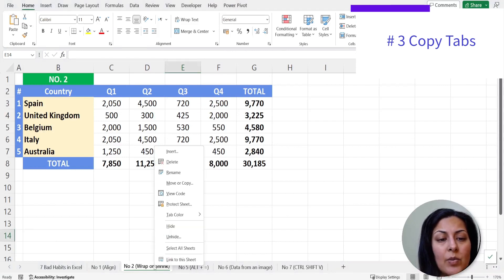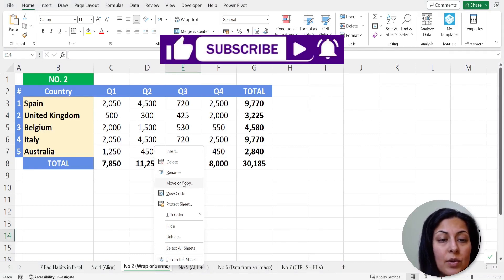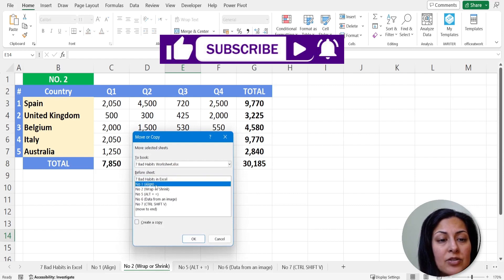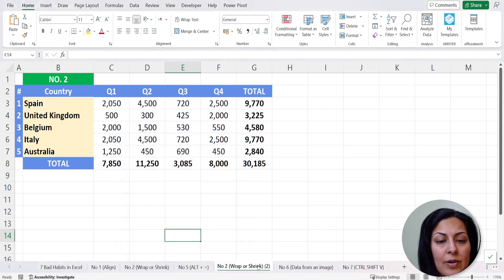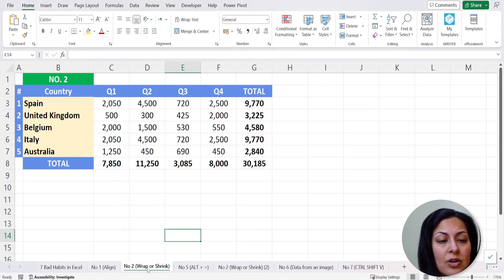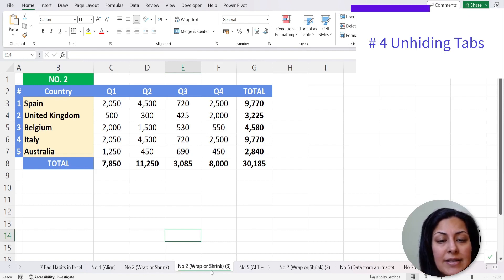The third feature is copying tabs. In the old days you would right-click and choose Move or Copy. Now you can just hold Ctrl, left-click the tab, drag it across — you'll see a little plus icon appear — and drop it. You'll find you have another copy of the tab very easily.